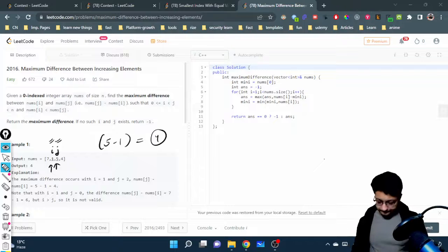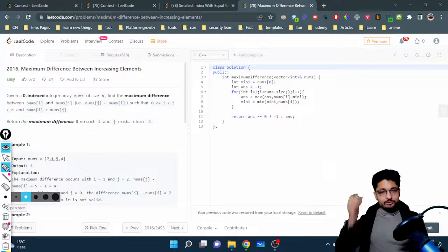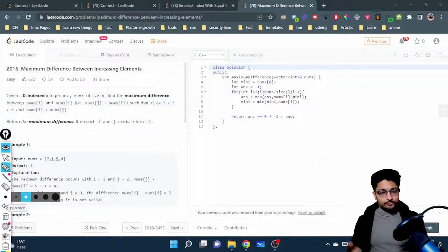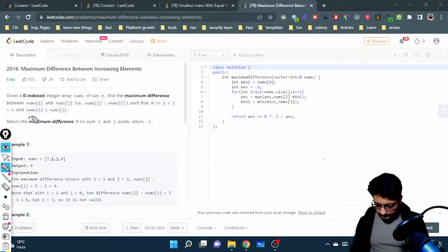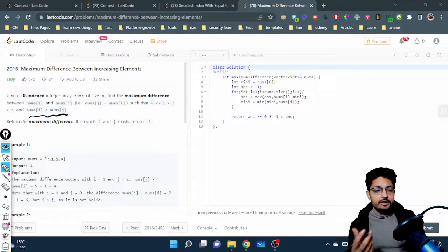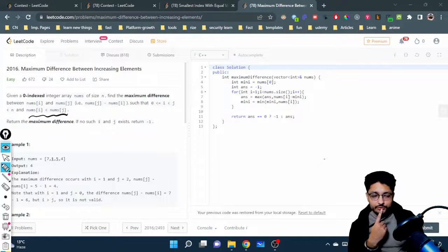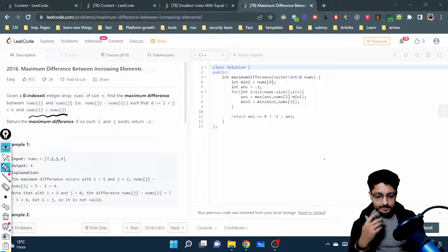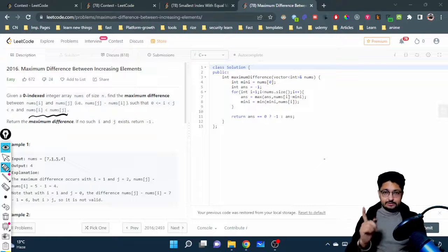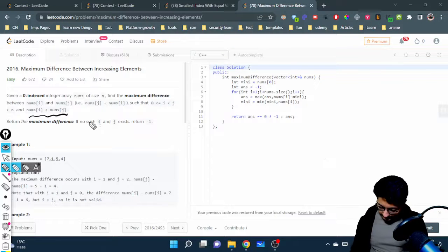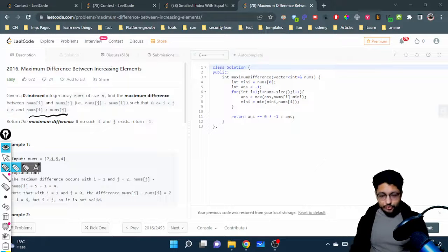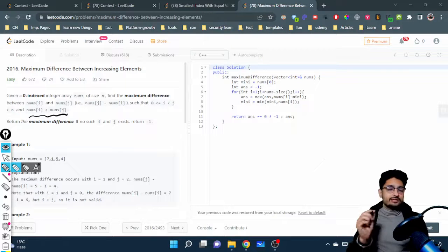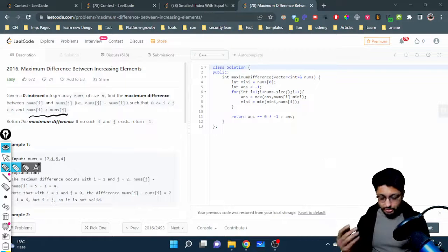Now, the brute force way: find every pair, check whether the condition is fulfilled, and if it is, maximize over all pairs. That approach is O(n²) because you're finding every pair. But you can also do it in O(n). Let's talk about that.